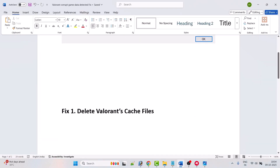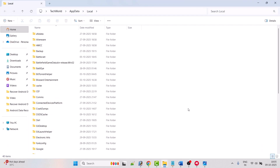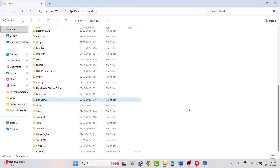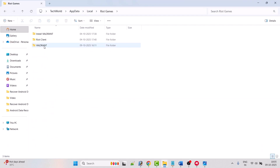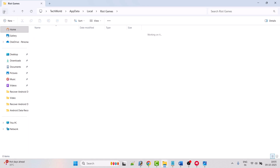The first fix is to delete the Valorant cache files. Press Windows + R to open the Run box, type '%localappdata%', and click OK. Now look for the Riot Games folder, open it, then right-click on the Valorant folder and select Delete.